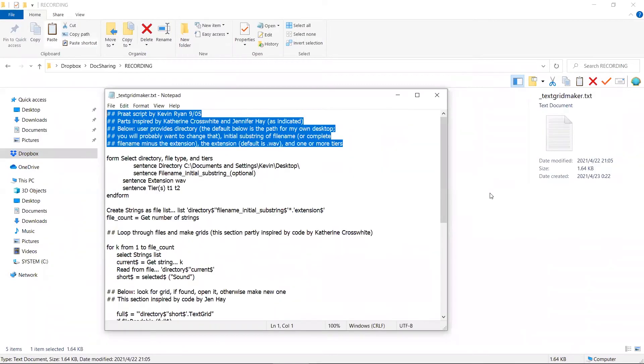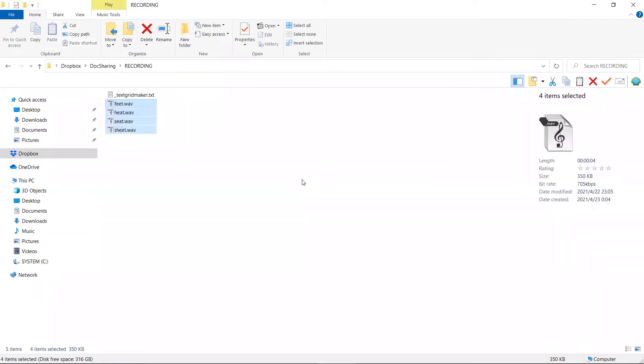There are many Praat scripts that can help us create and save text scripts. Today we will use one of them. You can access this Praat script by clicking on the link below this video. Now, I will use these few sound files to illustrate. And for easy access, we can put the Praat script in the same folder as the sound files.